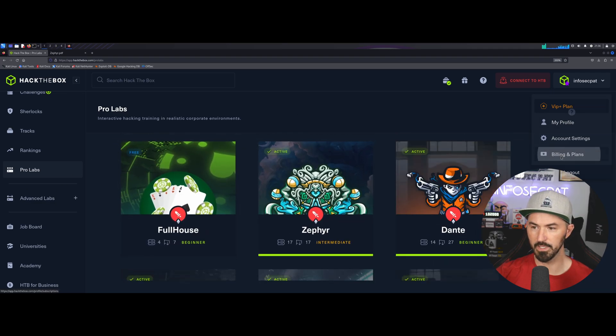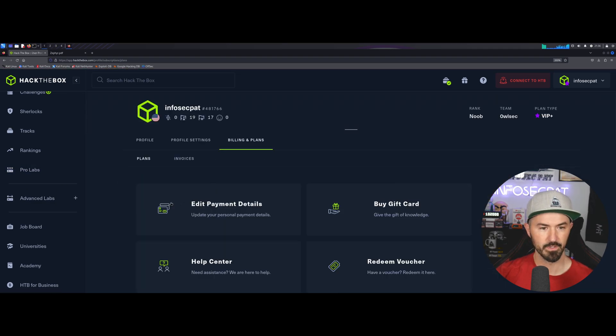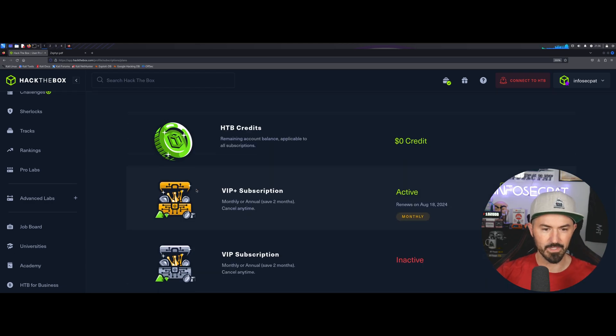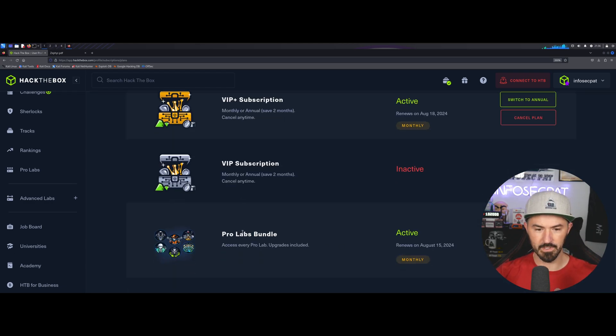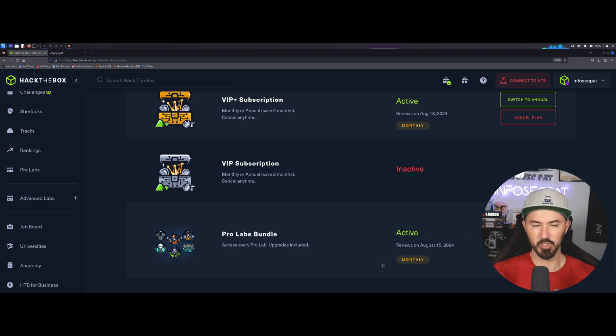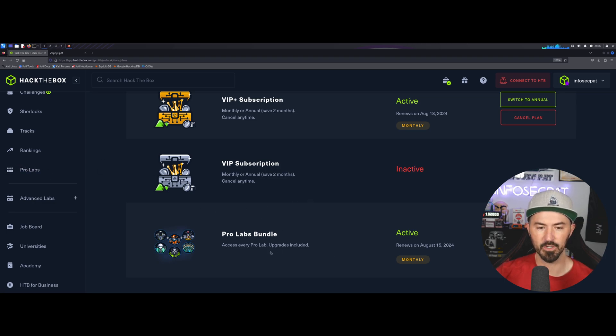Let's go to, how do I purchase it? I don't even, oh, billing, maybe billing and plans. How do I get to, oh, right here, ProLabs. So, I'm not sure. I think it's, man, I don't even remember now. It says cancel plan. It doesn't even show me the price.